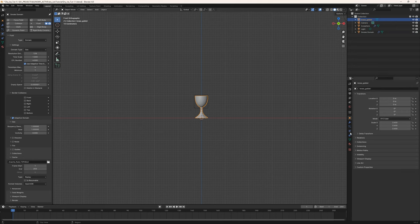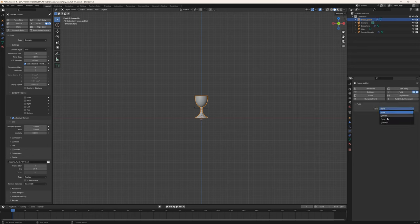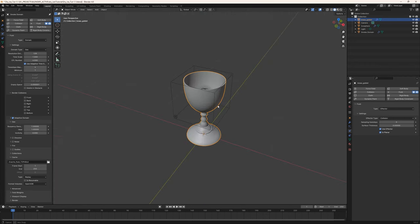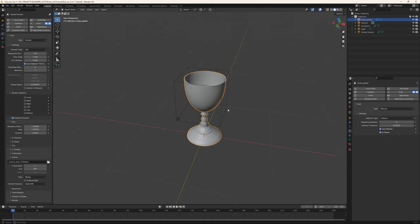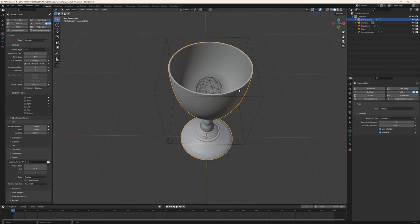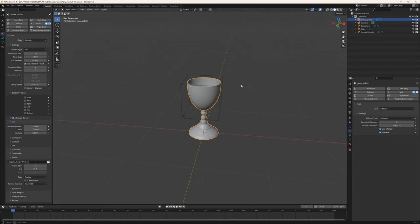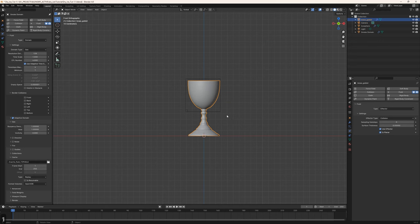But we haven't set this as a collider yet. I'll click on the flow object, use Effector, and check 'Is Planar'. Just to point out — this goblet is a manifold object, meaning it's a solid object with thickness. However, Blender doesn't handle it well for some reason, which is why we use planar. We'll face another issue with collision later and deal with it when we get there.